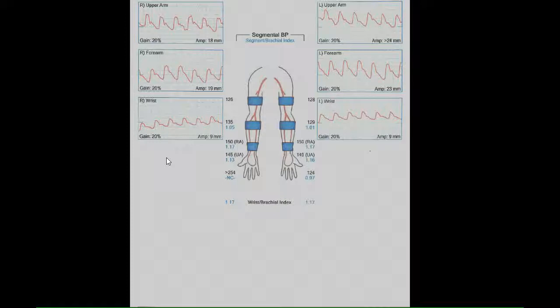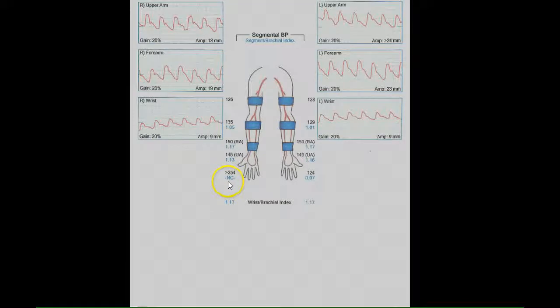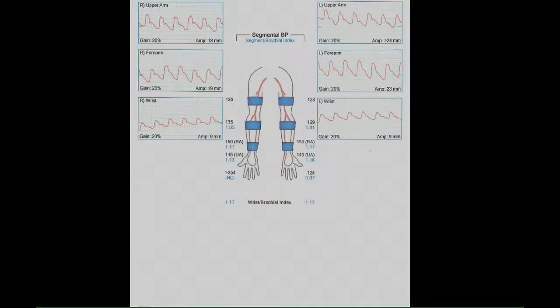Of note, the right digit pressure is not obtained as the vessels were not compressible. Aside from this, upper extremity flow is normal at rest.